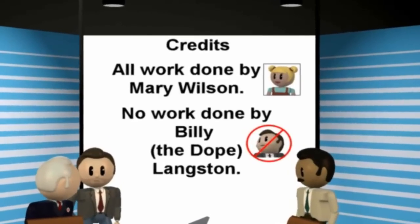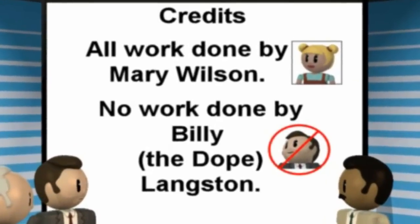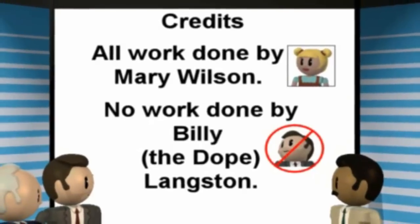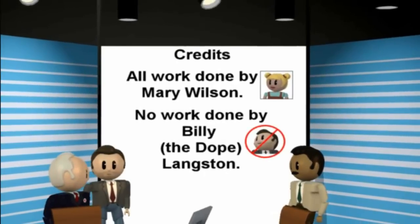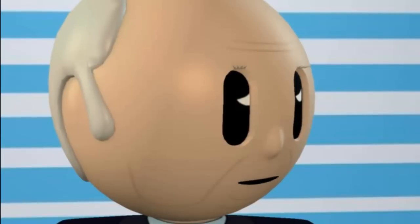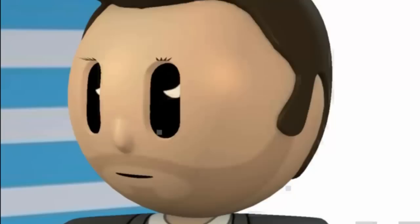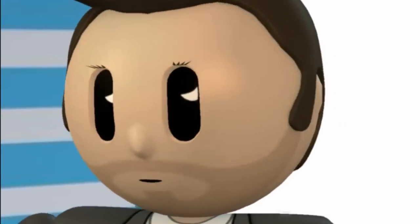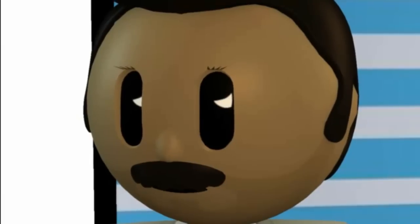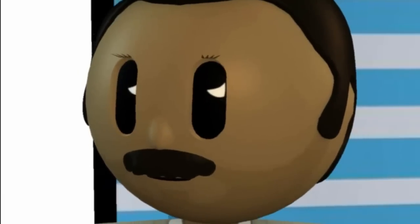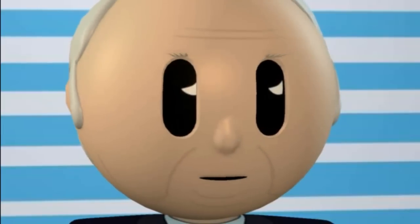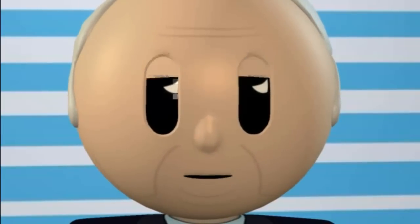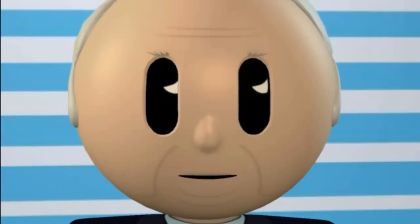Say there, Billy. I think that you may have another slide in your presentation that you forgot to talk about. What is this all about, Billy? Who is Mary Wilson? Well, I think that Mary Wilson is Billy's replacement.